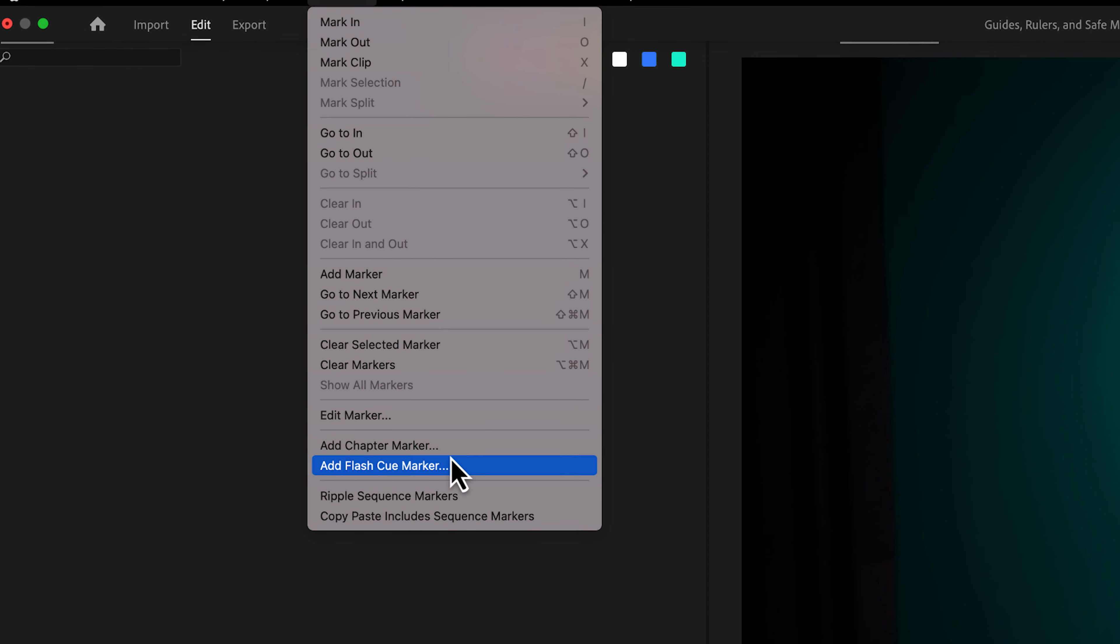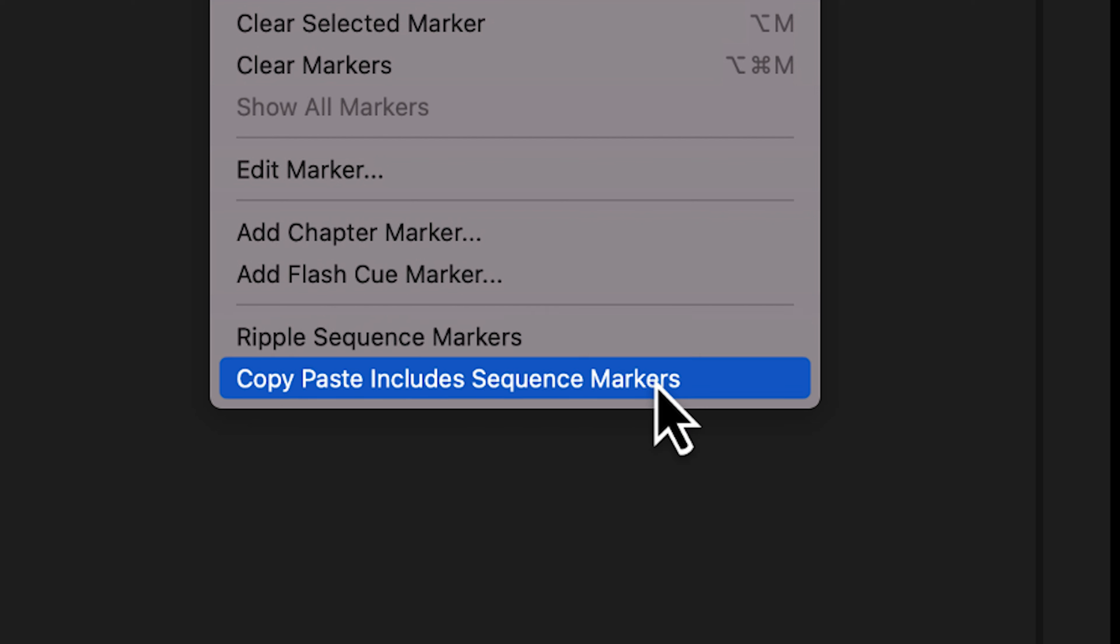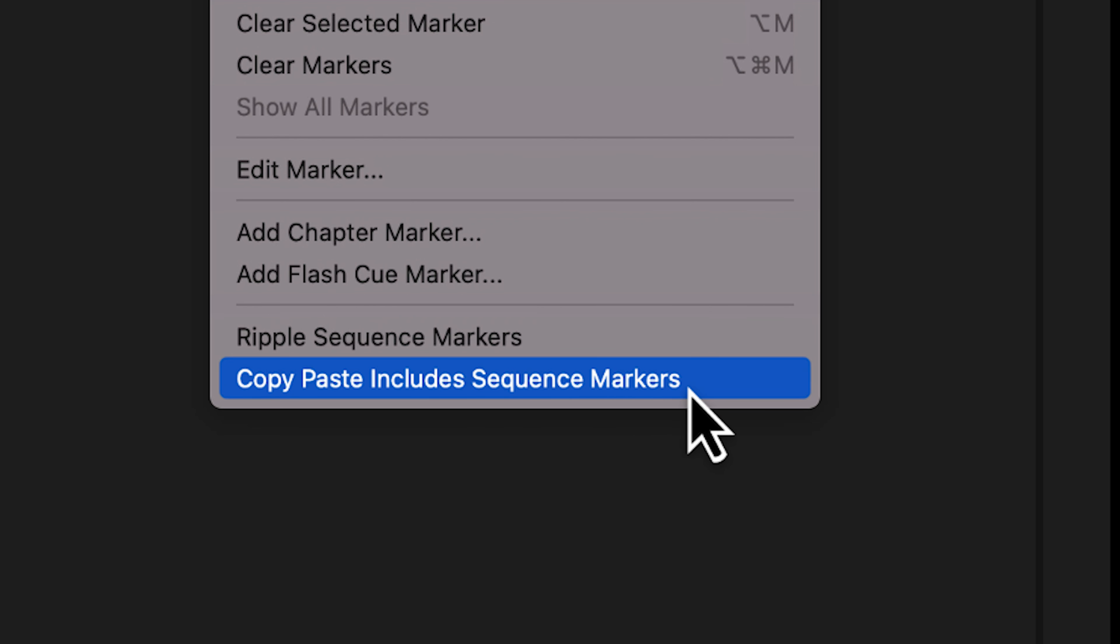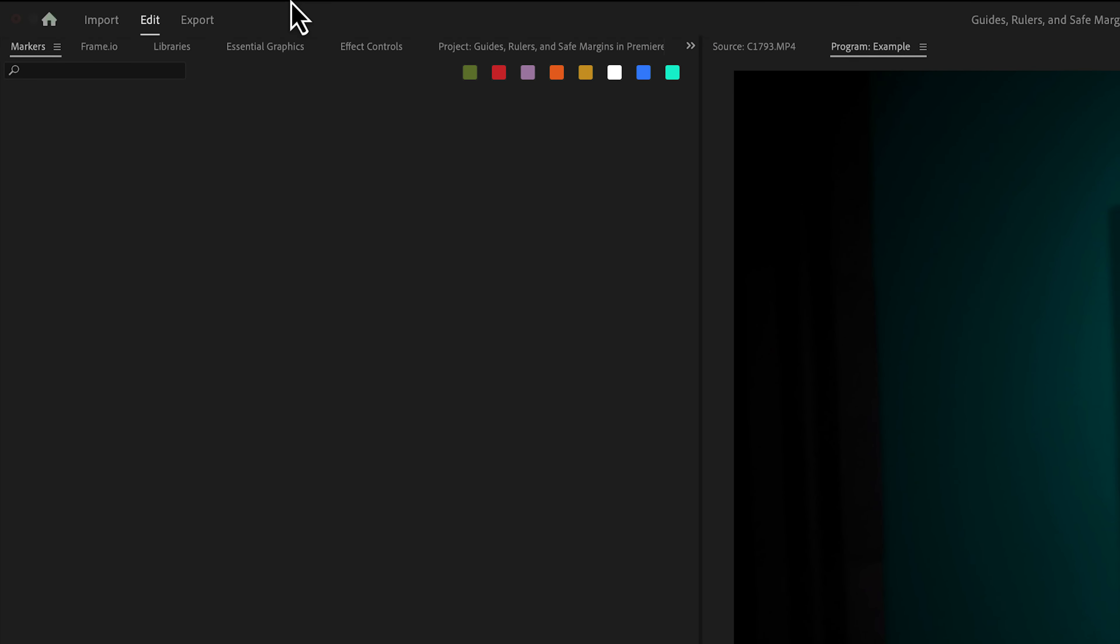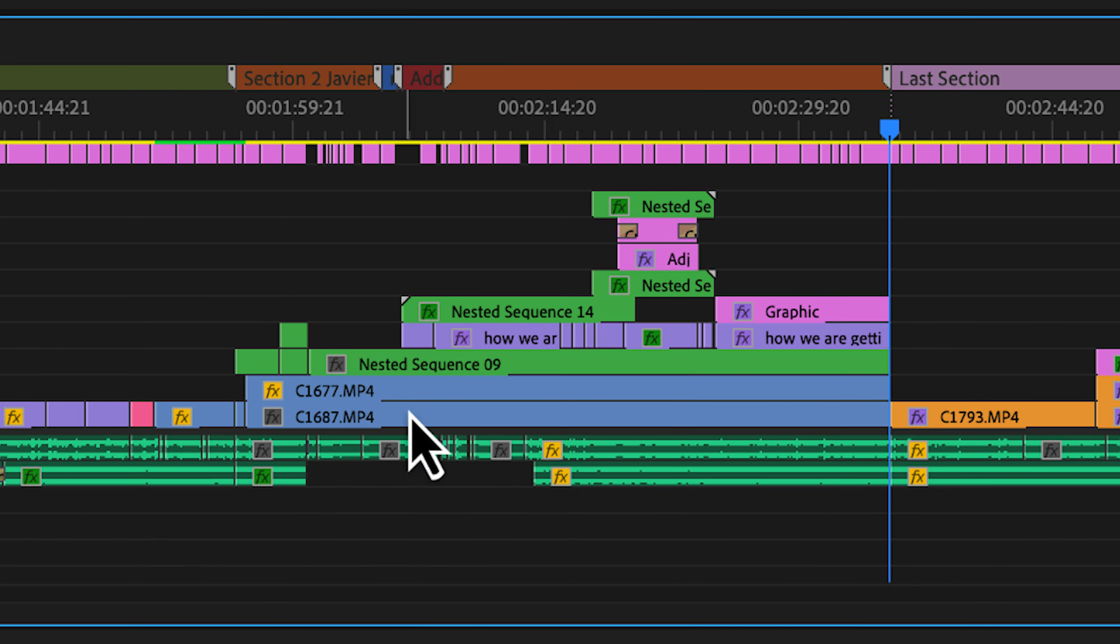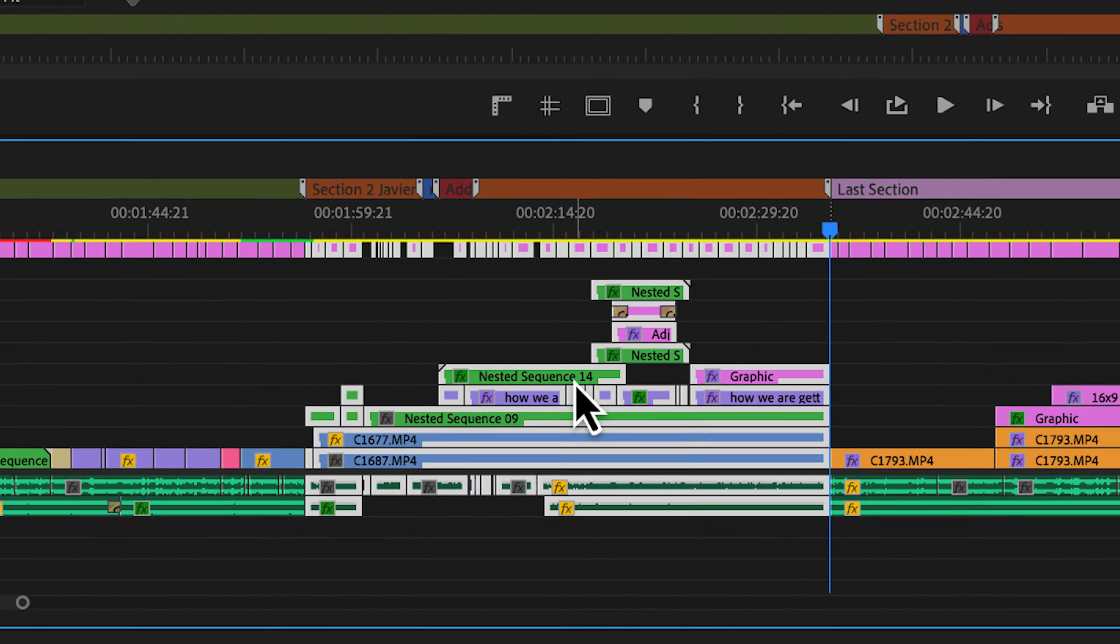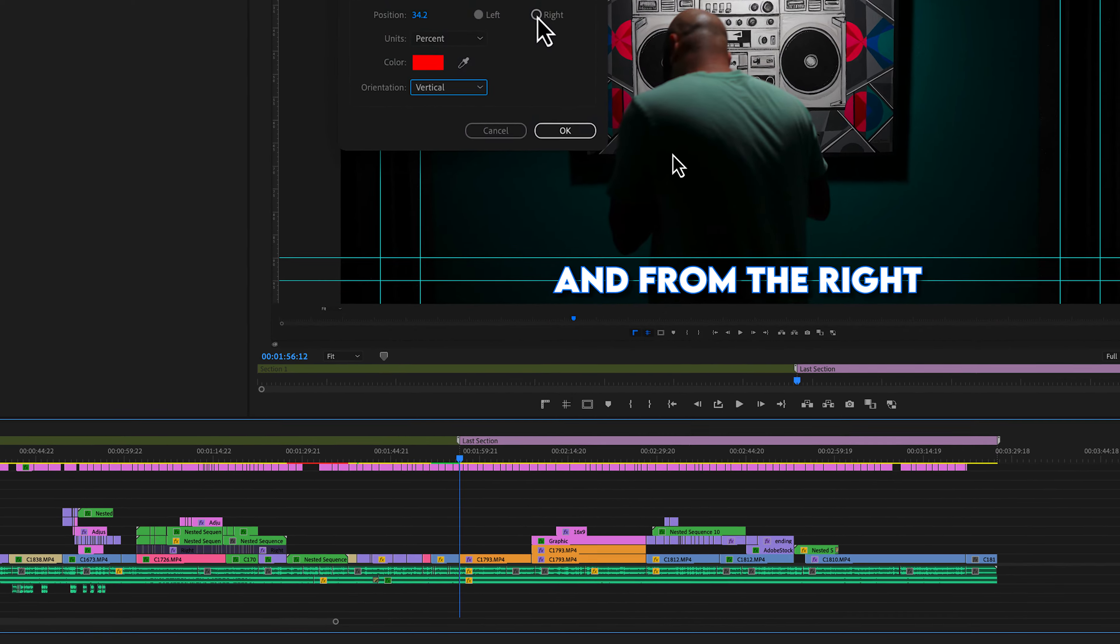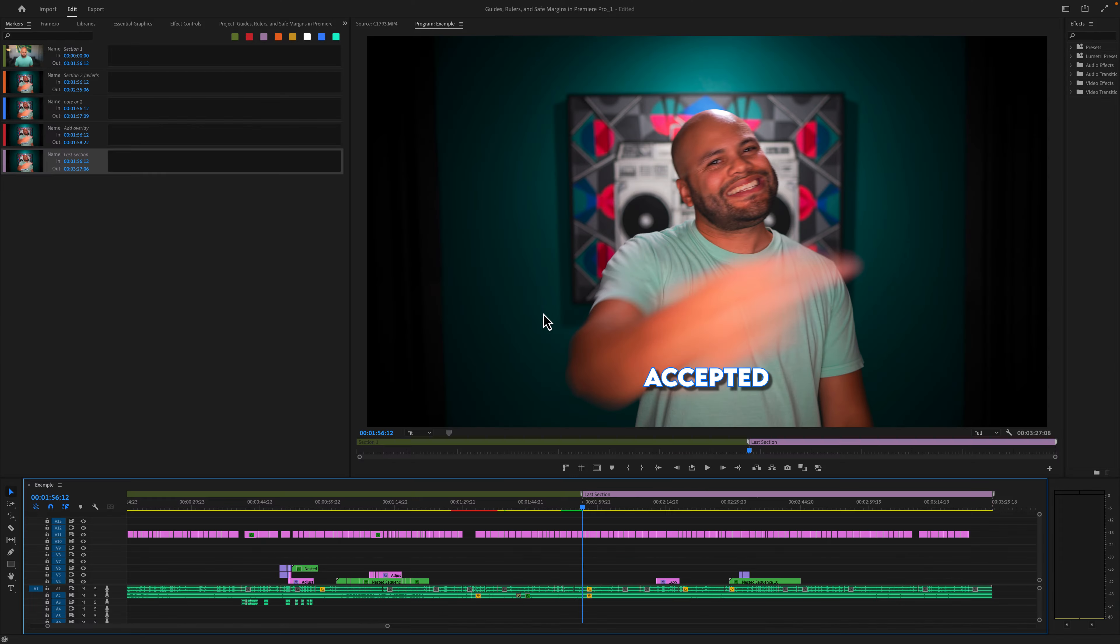Now I'm going to undo this and I want to show you that if you go back up to your markers menu, you have two options available to you. You have ripple sequence markers and copy paste includes sequence markers. This one's kind of self-explanatory. I'll show it to you in a second. But for this first example, if I go to ripple sequence markers, let me check this. And just so you can see, there's a little check mark by it to notify you that it's working right now. And if I were to do that same movement that I did before, but instead of just deleting it, what I'm going to do is right click and ripple delete. Notice that the markers moved with the footage.